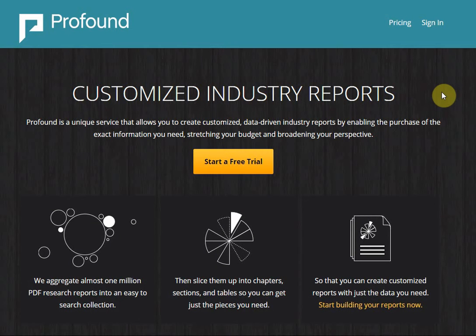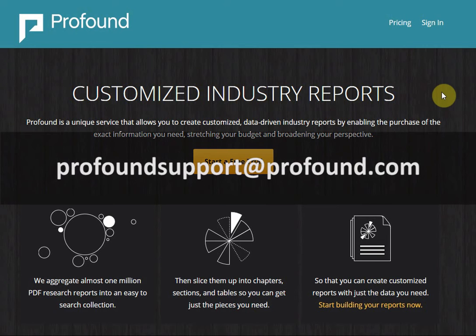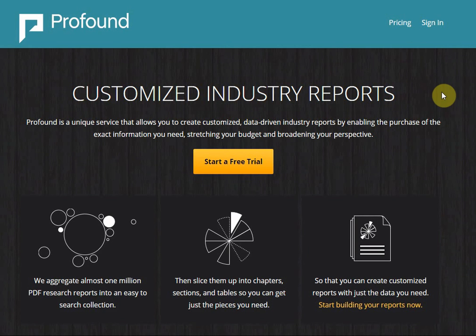Thank you for watching this video. If you'd like to get a more in-depth look at Profound's features, watch the other tutorial videos in the series. If you have any questions about Profound, please contact our Customer Support Center at profoundsupport@profound.com. Sign up today to access the world's greatest comprehensive library of market research reports.